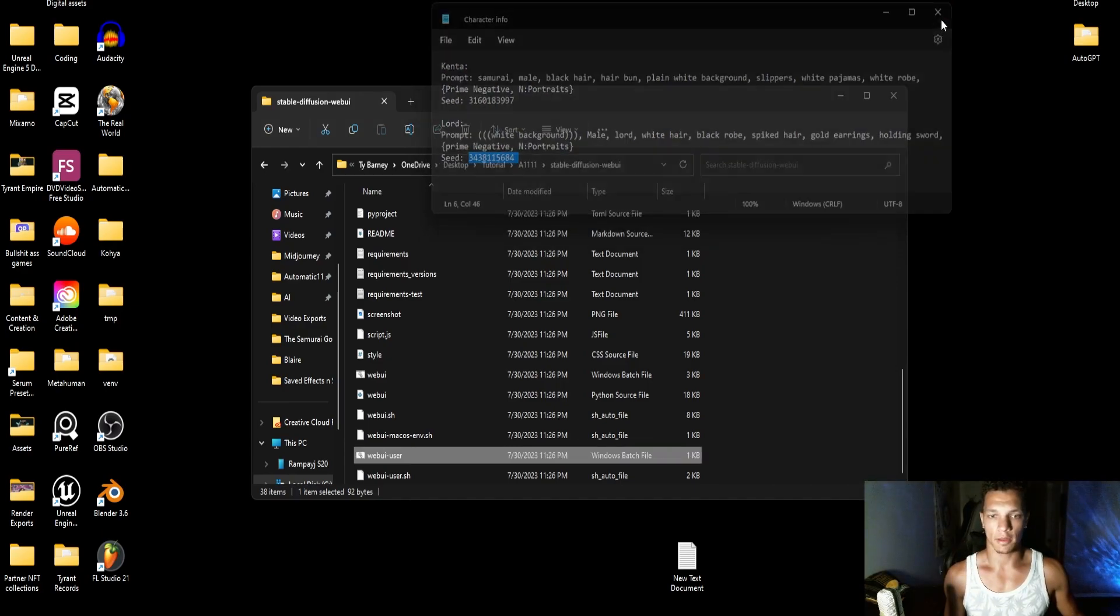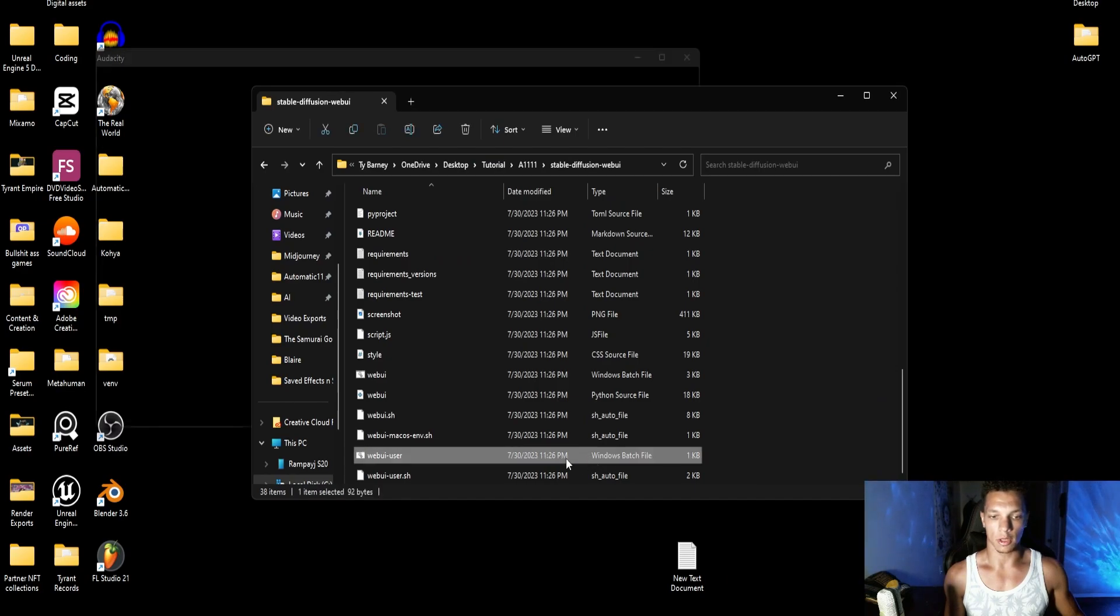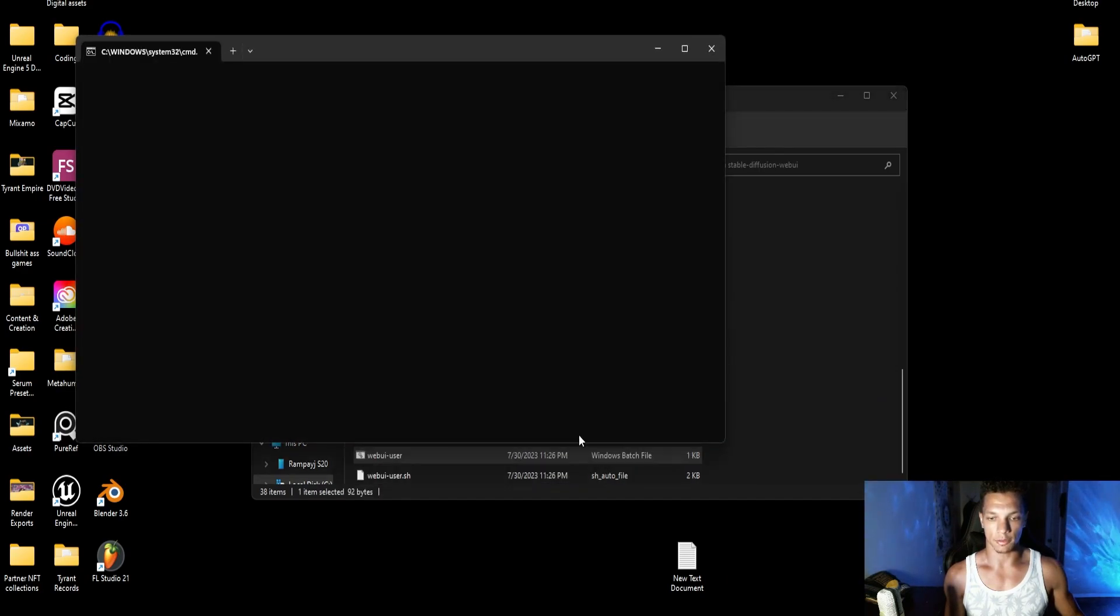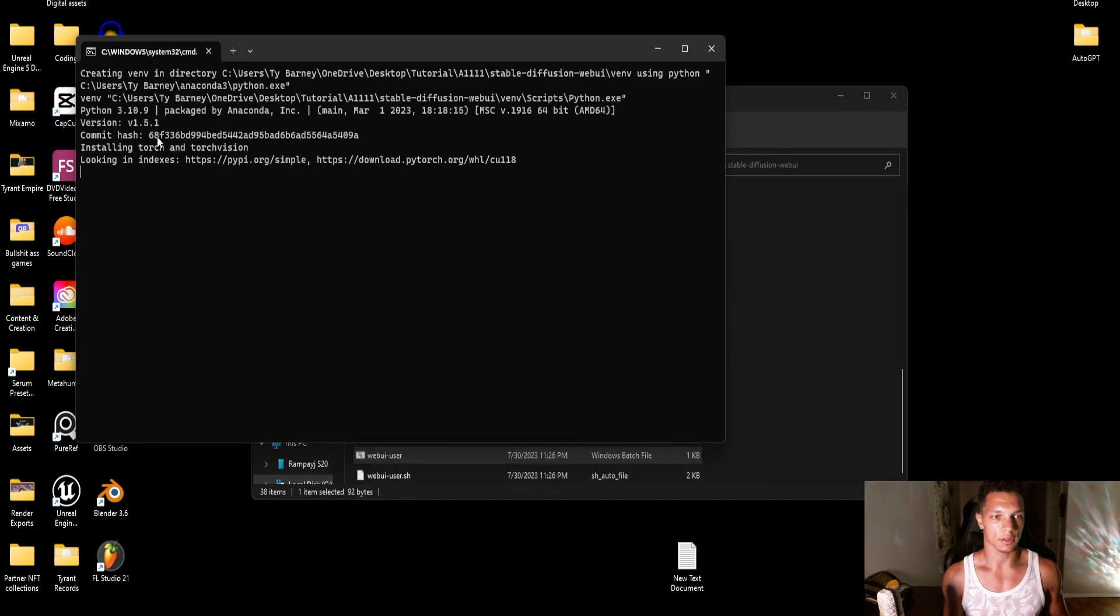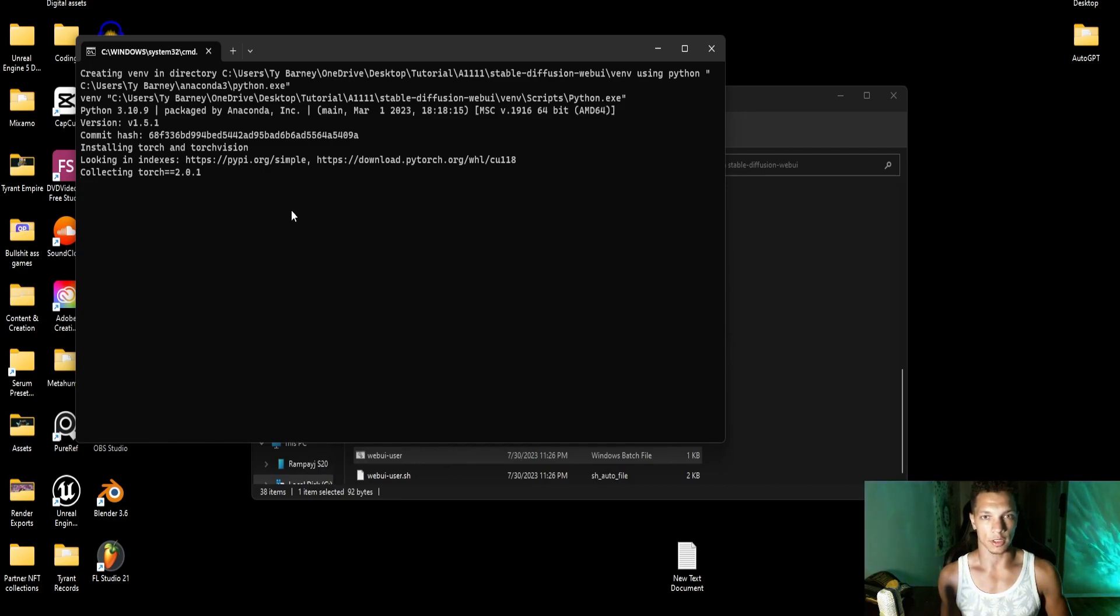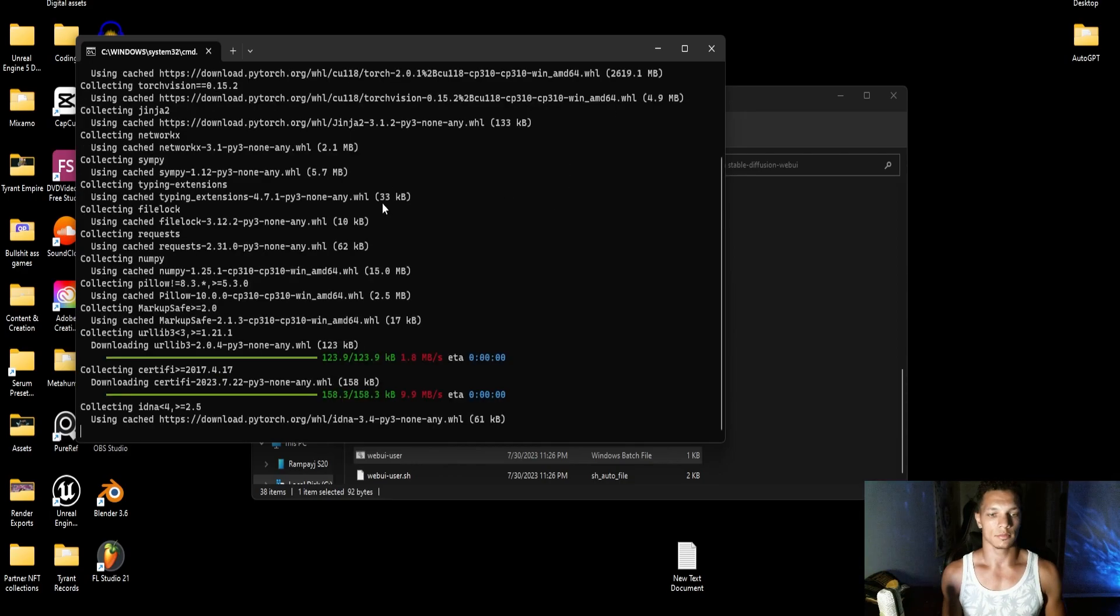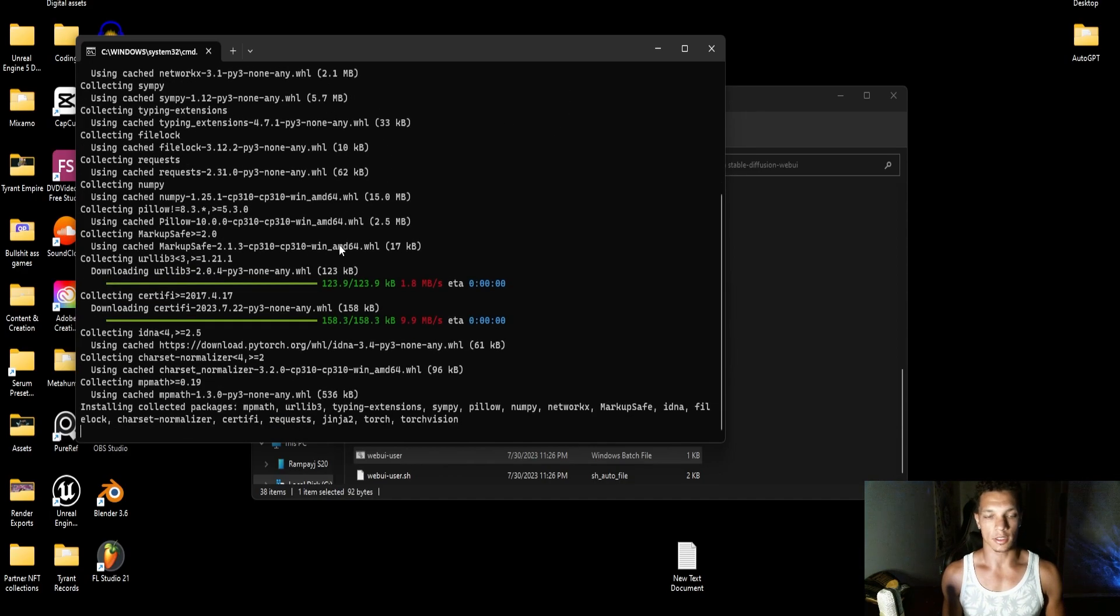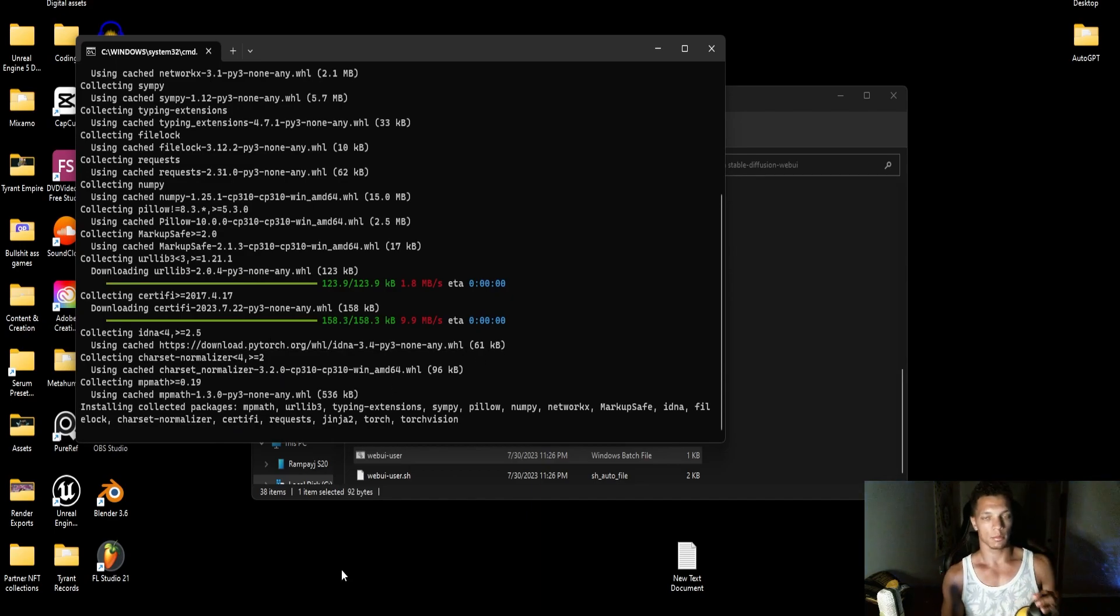So once we have that, just going to close that out, and then we're going to double click on the batch file. You'll see that it's doing some things. Now if this is your first time, it will take some time to get everything going. As you can see, it's downloading a bunch of stuff, getting everything updated. Perfect time to hydrate.